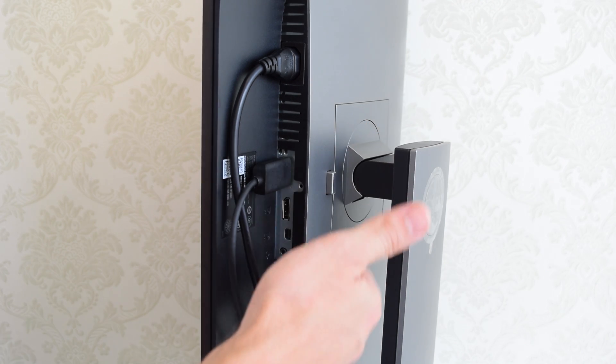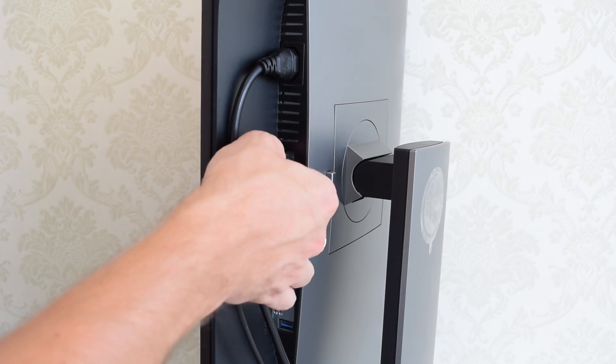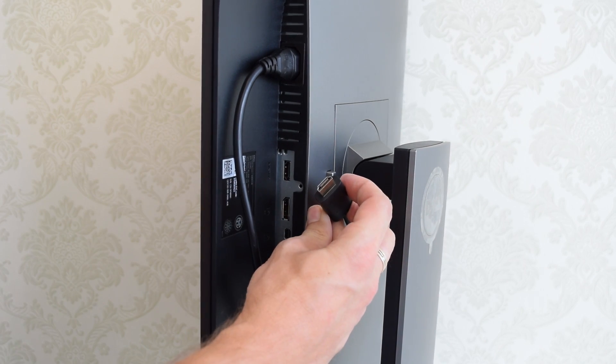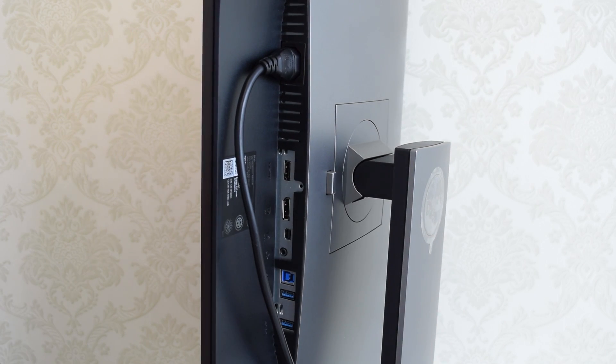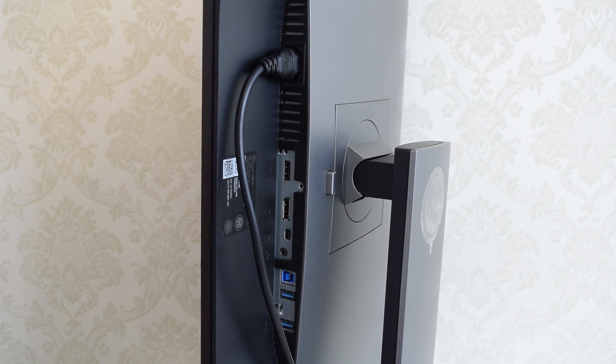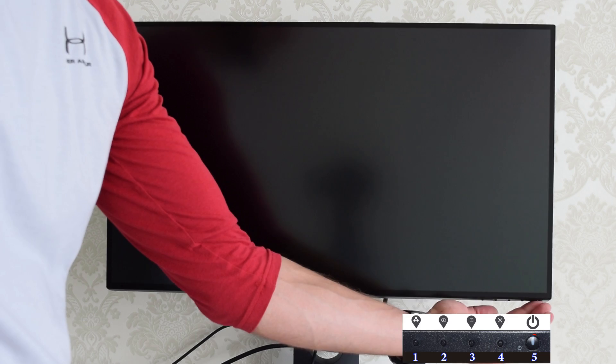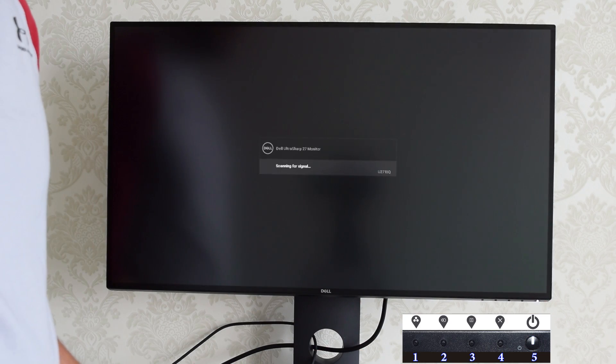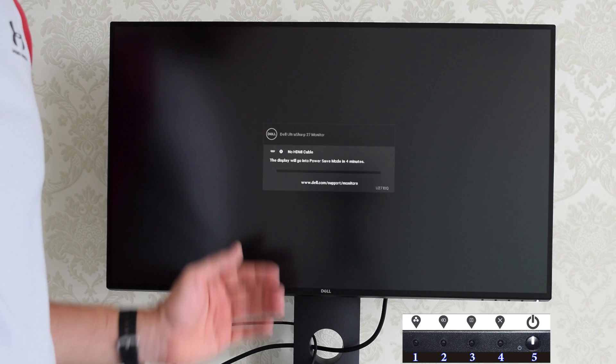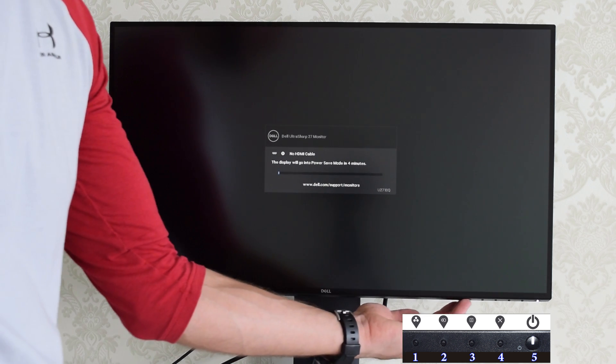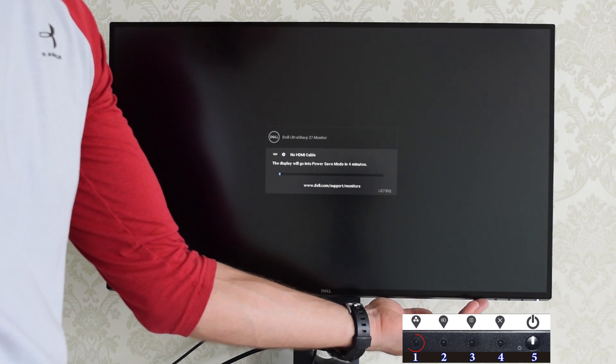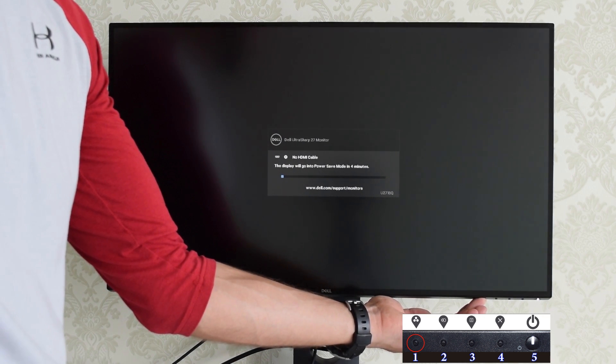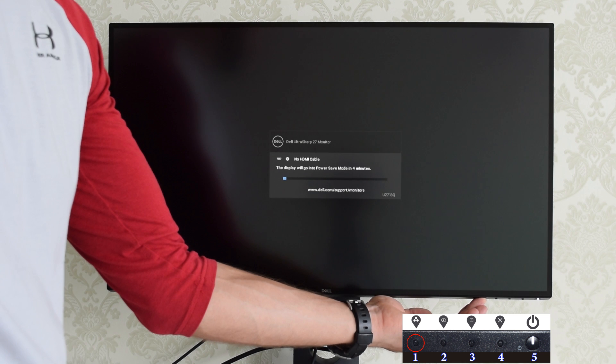First of all, disconnect all the signal cables from your monitor. That's HDMI cable in my case. Leave only the power cable. Next, turn on your monitor and when you see this floating dialog box, press and hold the first button for about 5 seconds until the grey screen appears.